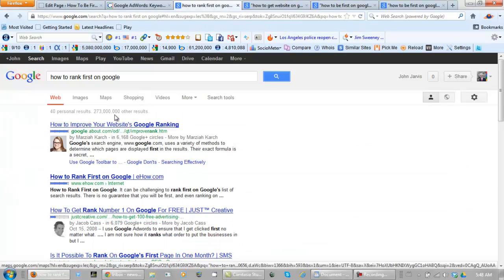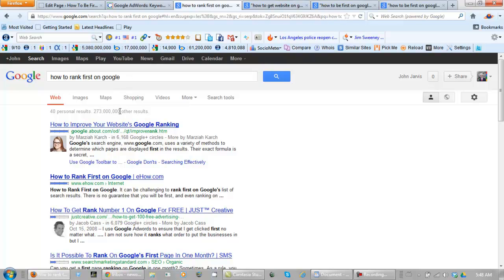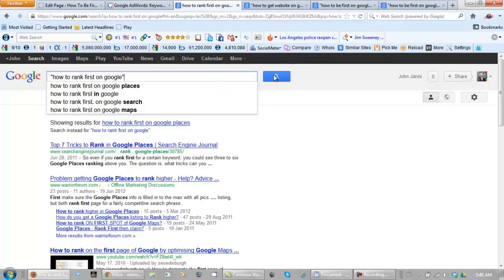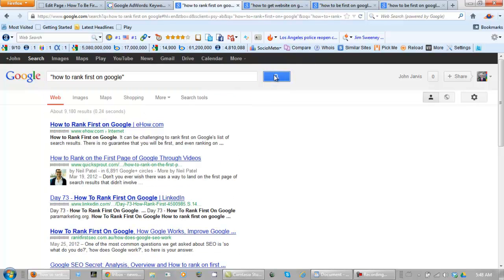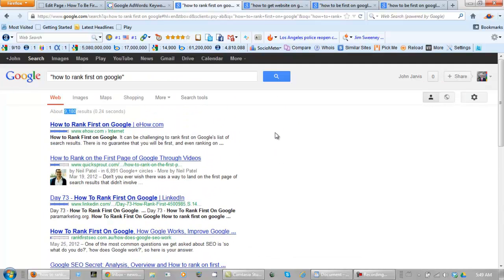Now it's appearing that we have 273 million competing websites, but that's not what this means. What this actually means is there are 273 million websites with a combination of these keywords in it. If you want to find out your true competition, use your quotation marks. And we're only up against 9,000 websites. So that is a piece of cake.